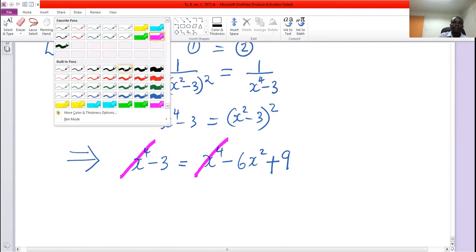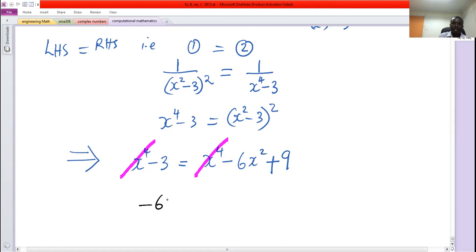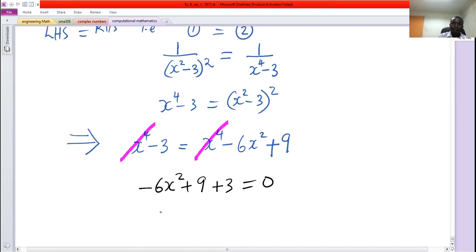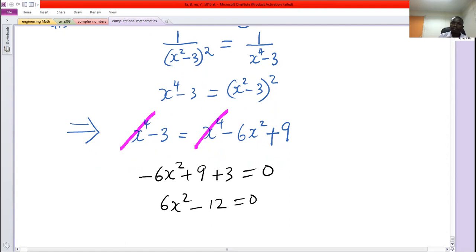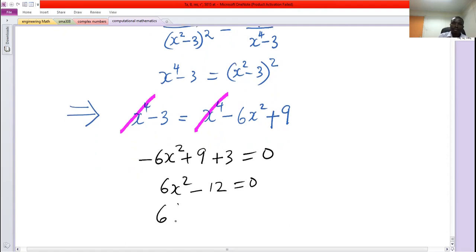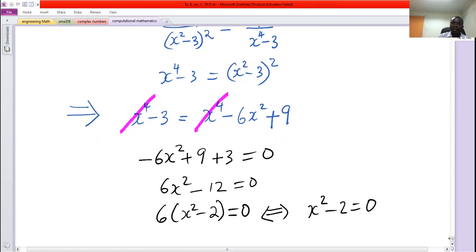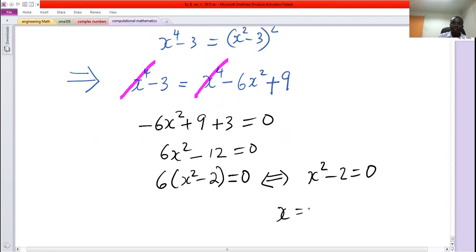After cancelling x to the power 4, we remain with minus 6x squared plus 9 plus 3 equals 0, or 6x squared minus 12 equals 0. The common factor is 6, giving x squared minus 2 equals 0, which means x squared equals 2, and therefore x equals plus or minus root 2. That is the solution. Thank you.